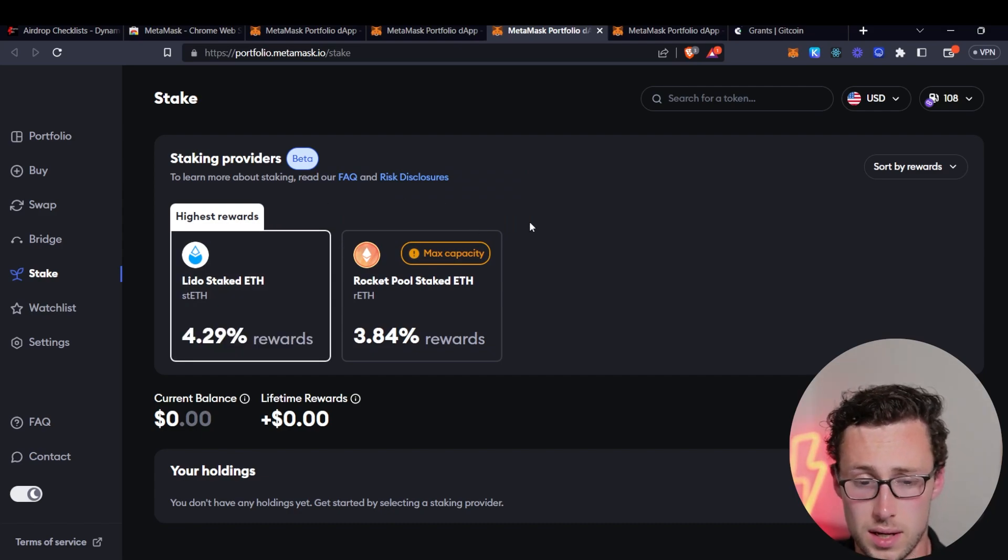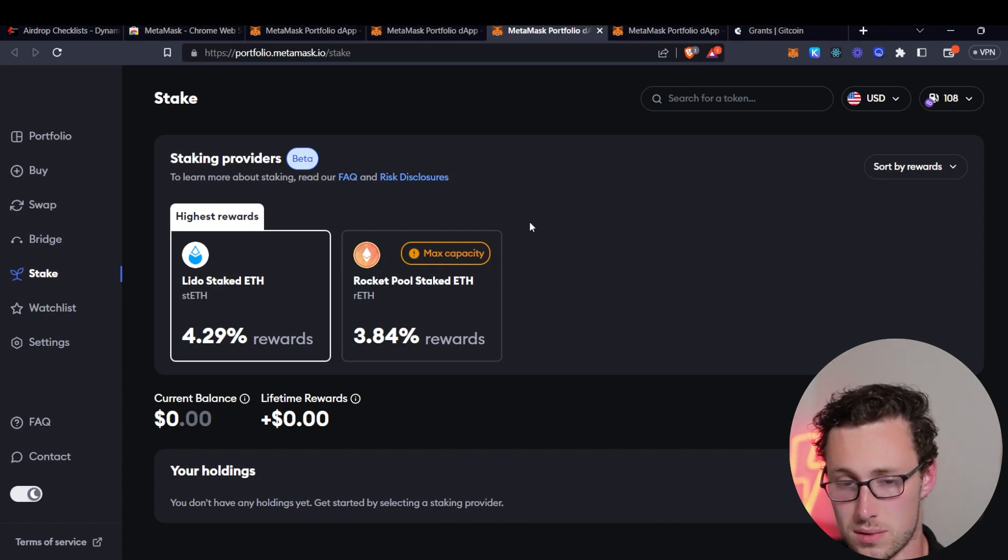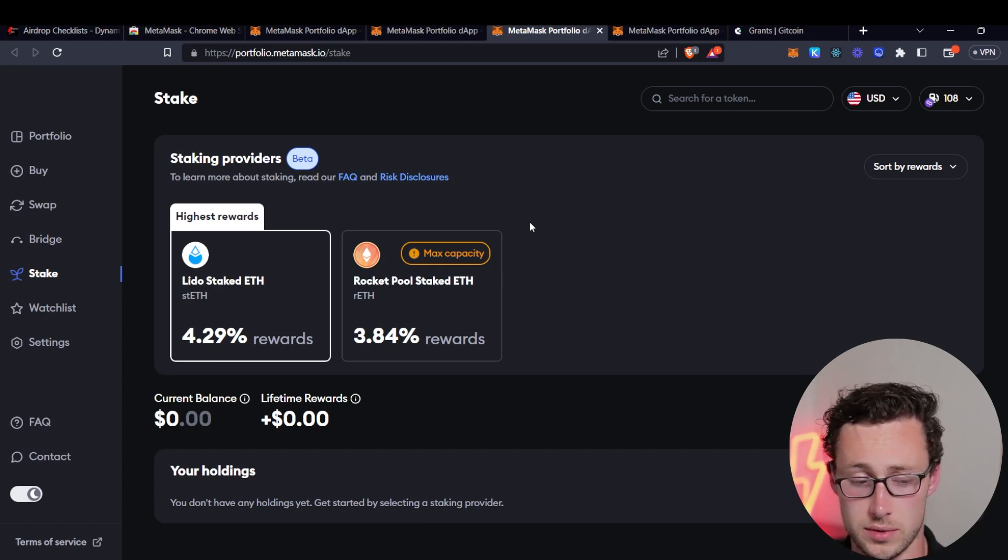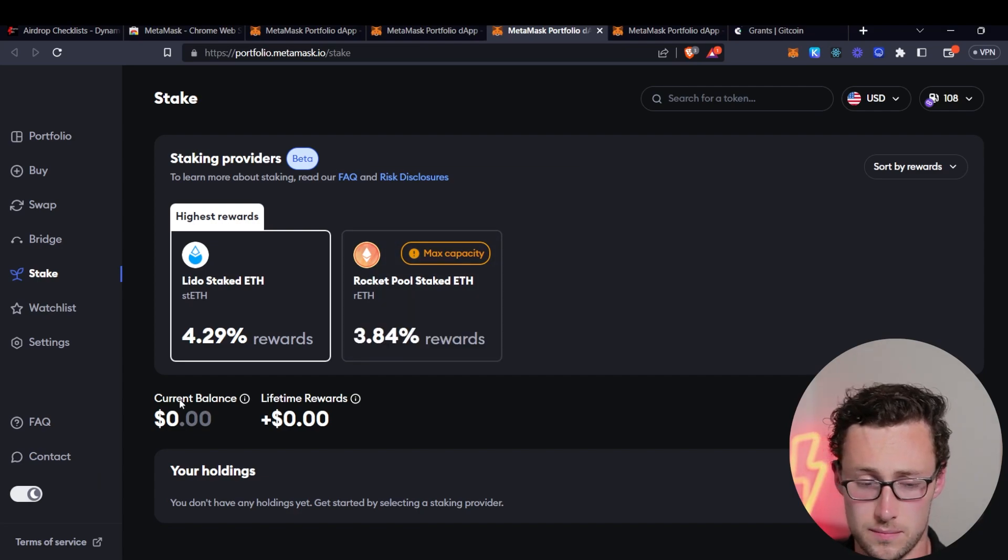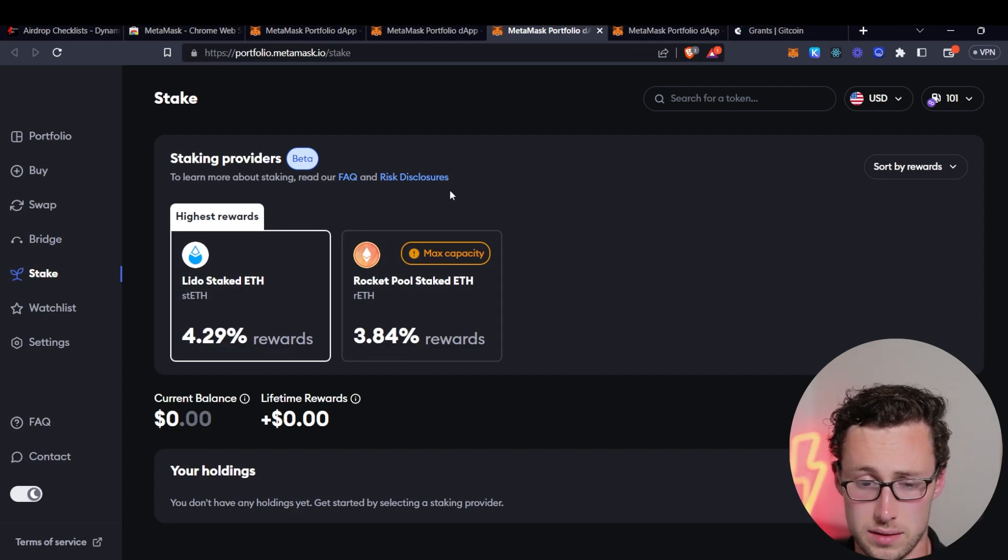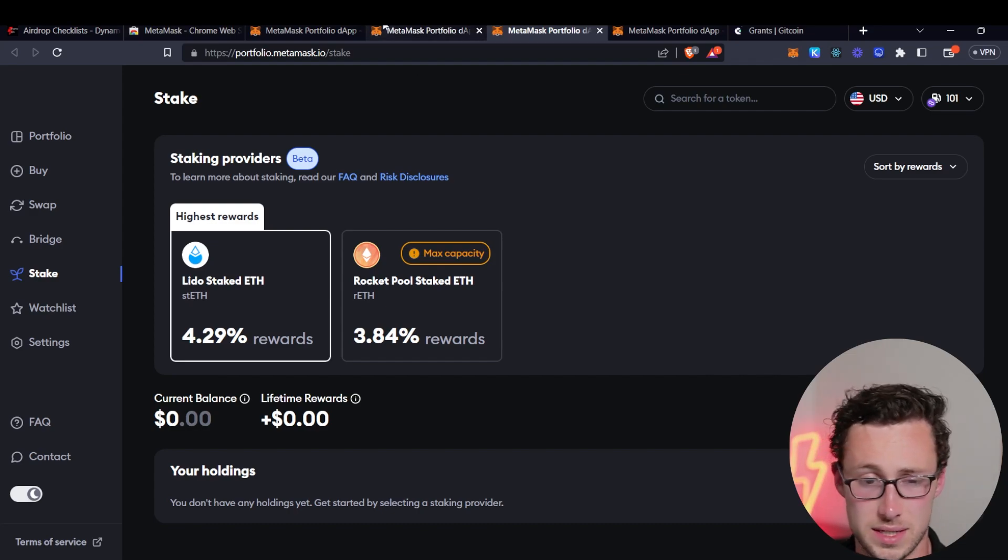Now, it's important to note that once you stake ETH, until there's the Shanghai upgrade, you won't actually be able to unstake it right away. However, you should get a liquid staking token that you can sell, but sometimes at a discount.